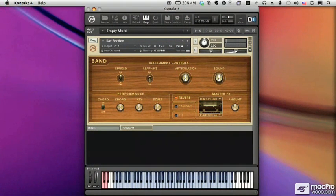There's the band collection featuring pianos, horns, guitars, and drum kits for rock, funk, jazz, and hip-hop.